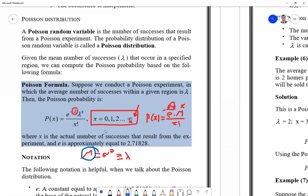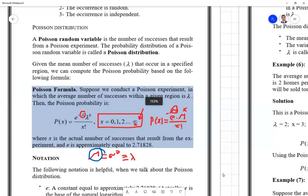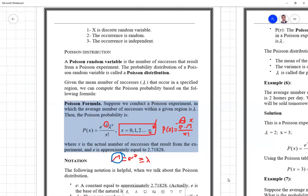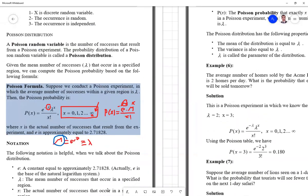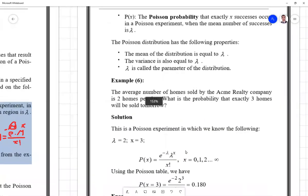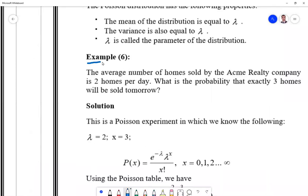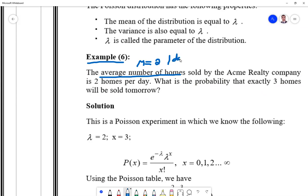Let's cover Example 6. It is given that the average number of homes sold by the ACME Realty Company is two homes per day. So the only information given is mu = 2 per day. The number of homes sold is our variable x.